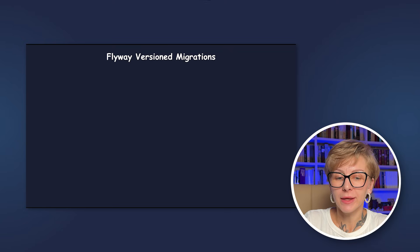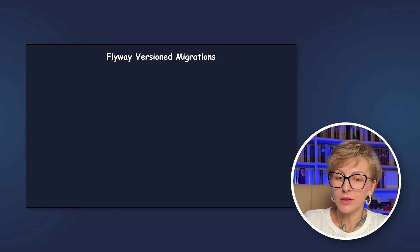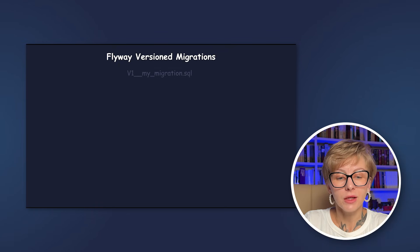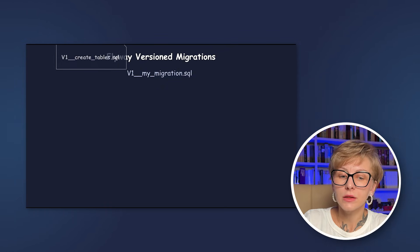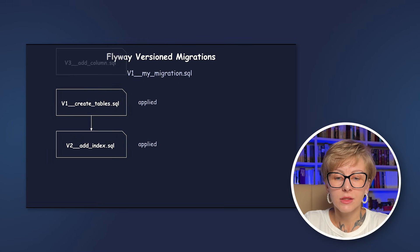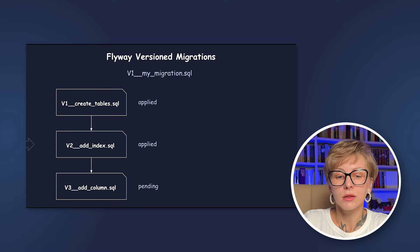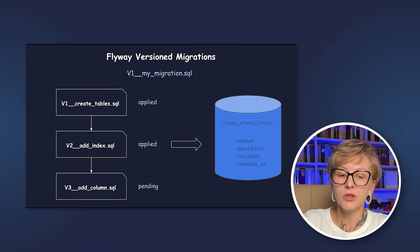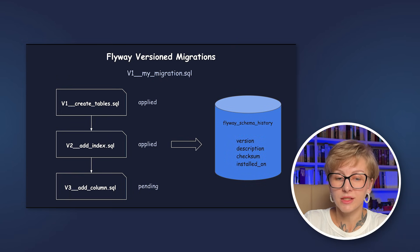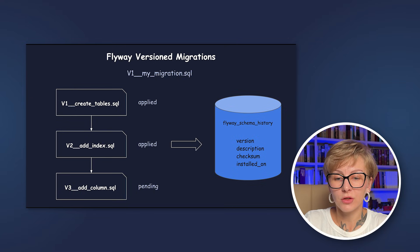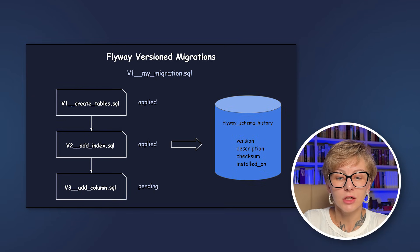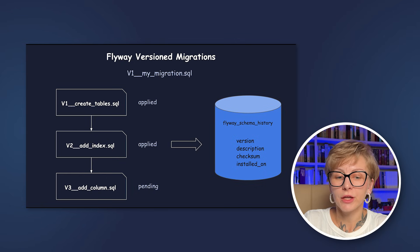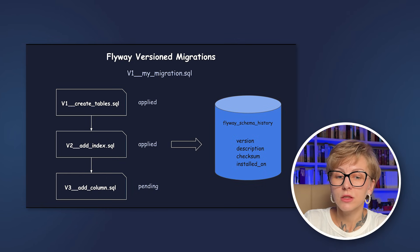Let's start with versioned migrations. They are applied only once in strict version order. Kind of like git commits. There's a naming convention. The name starts with V, then it's followed by the unique version, two underscores and the description. When you run database migrations with Flyway for the first time, Flyway creates a separate table in your database called the Flyway schema history. This table tracks which versioned migrations have already been applied based on their checksum. So the most important rule: never change migration files. If you need to introduce some changes, just write a new file.